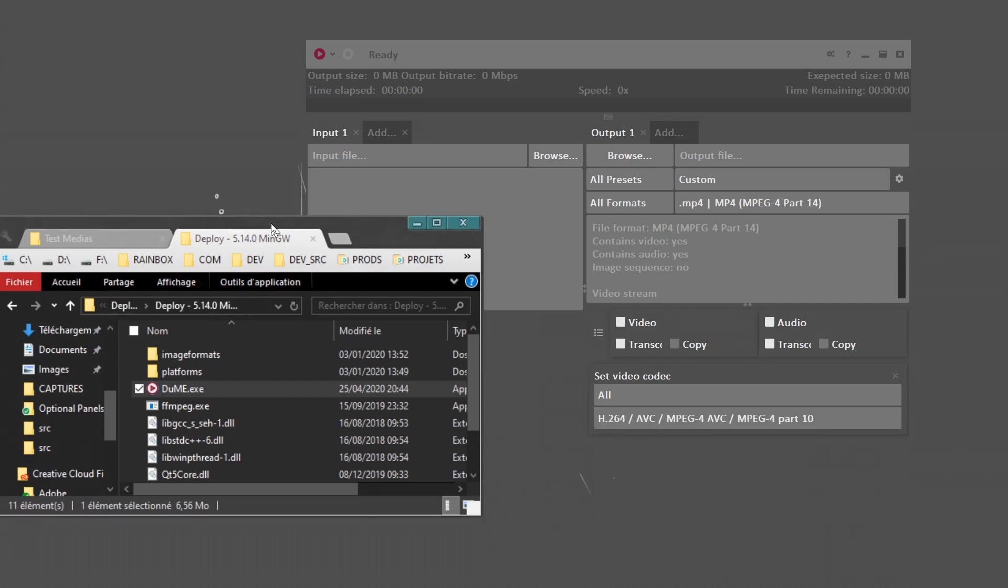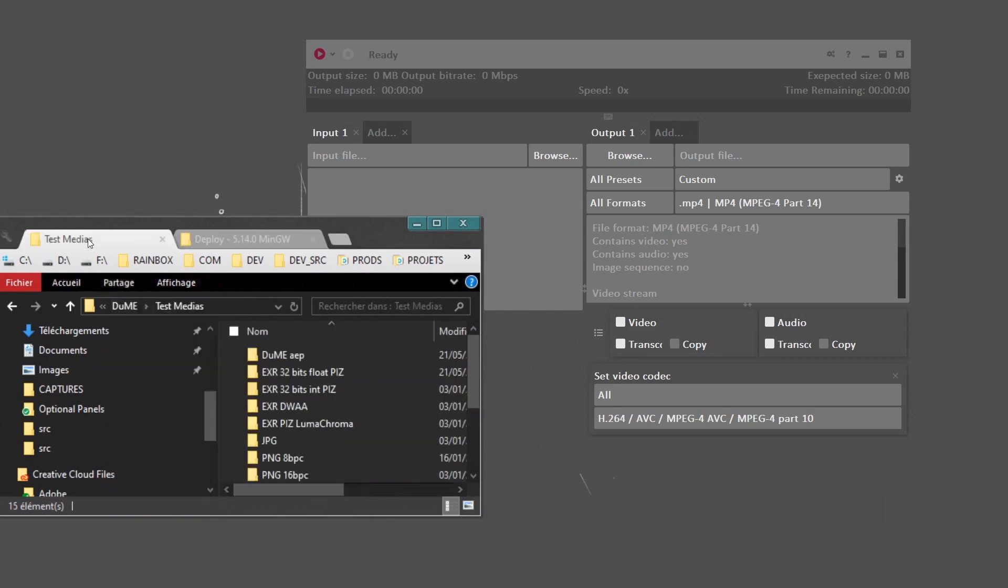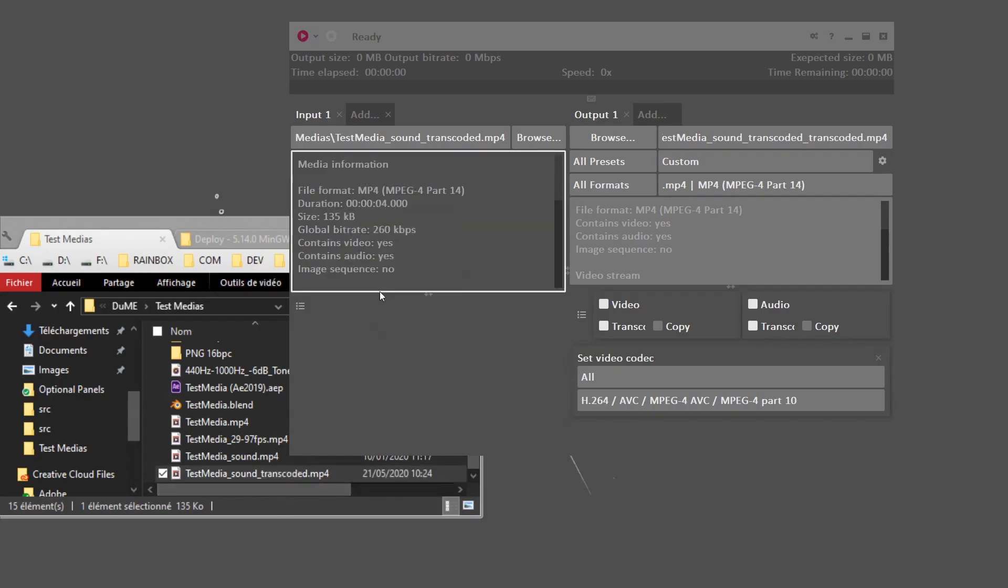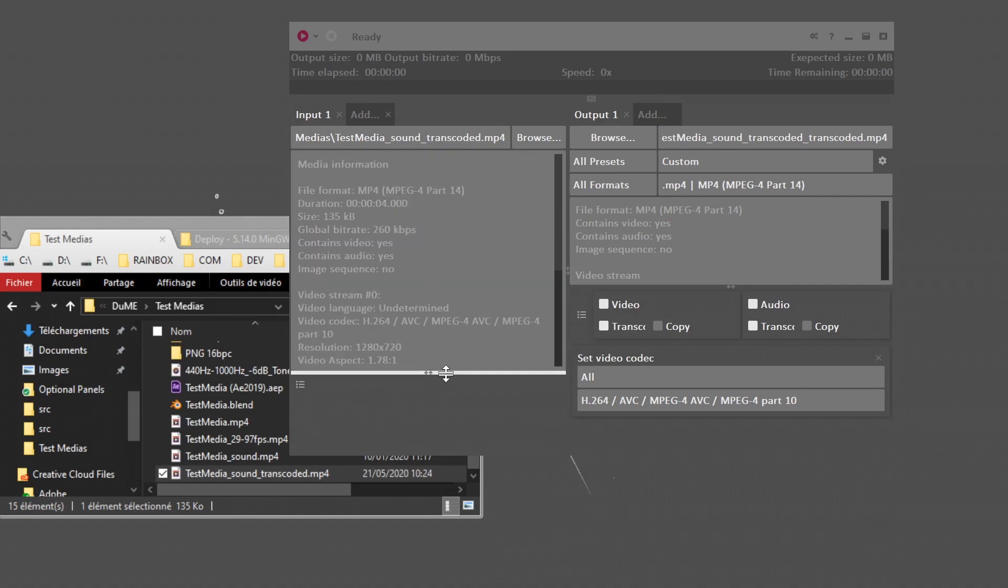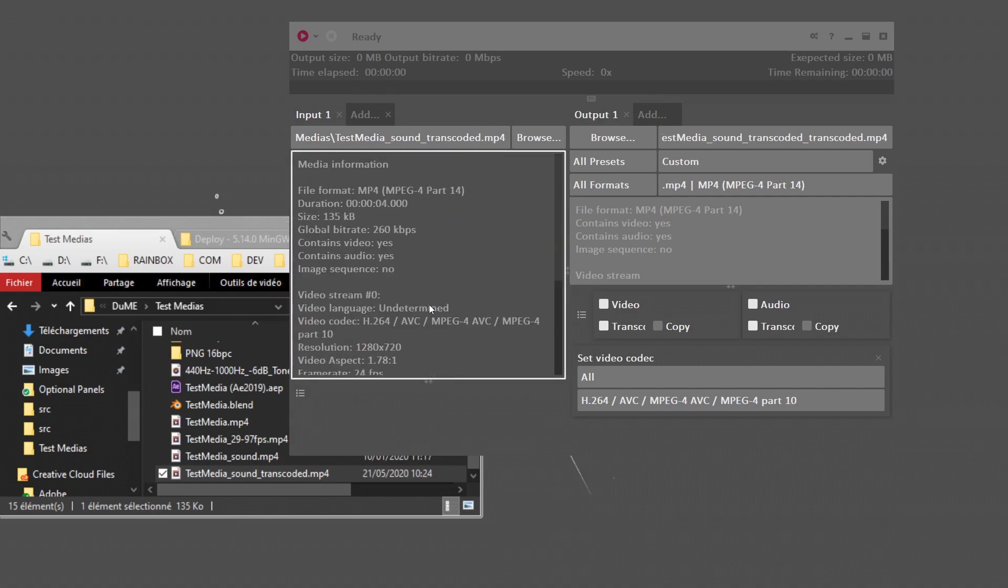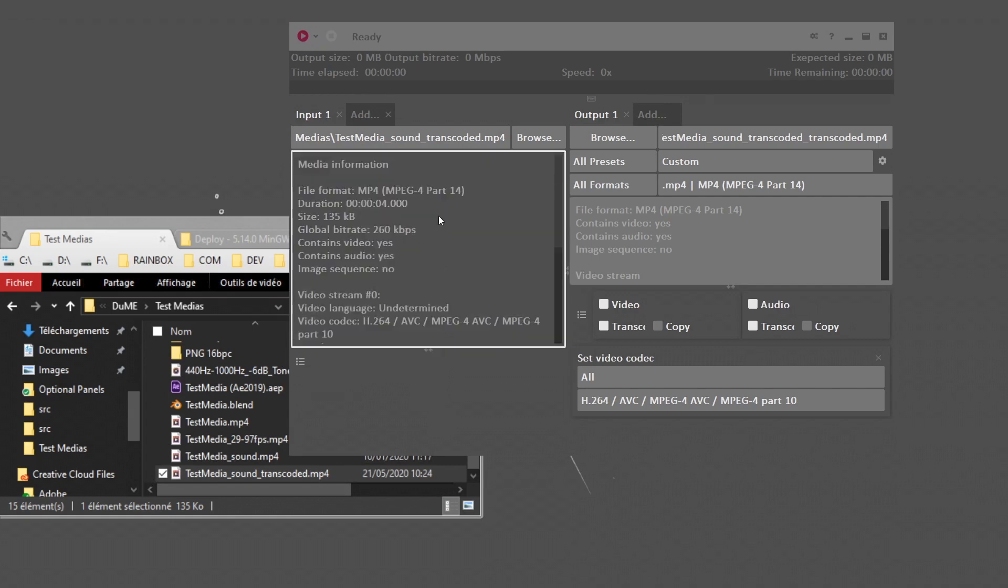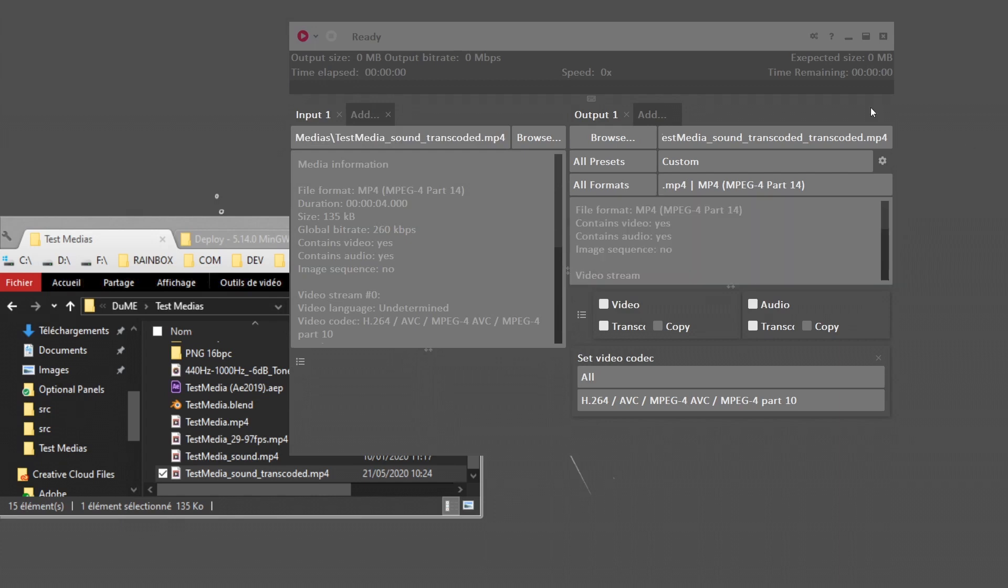Let me show you quickly. I have this video I made specifically for testing Dume and checking the colors. There is sound also; I don't record it because it's just an ugly tone. I just have to drop my media file in Dume. When I drop it, I have information about the media displayed here, about the resolution and everything, something quite common for all media encoders.